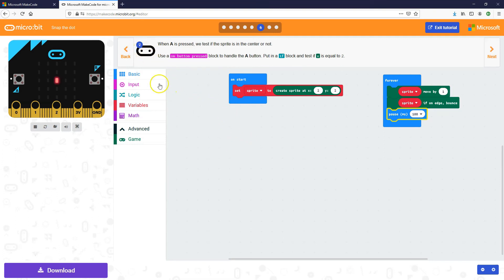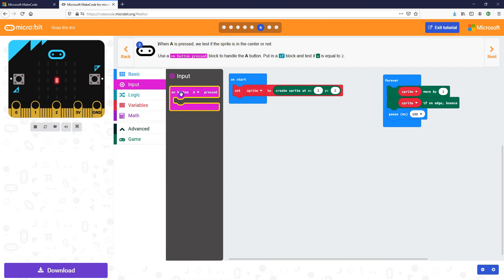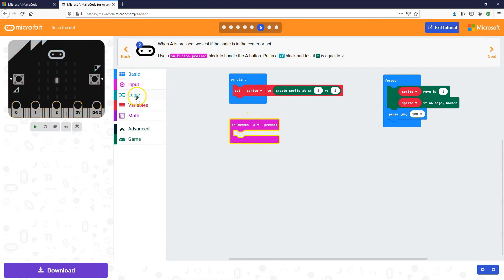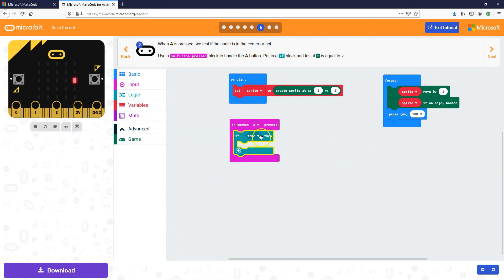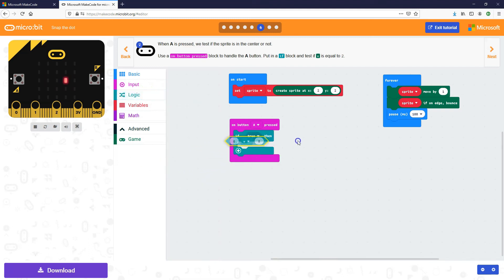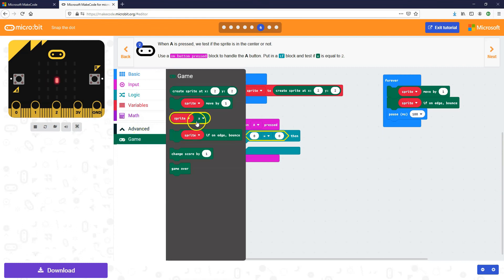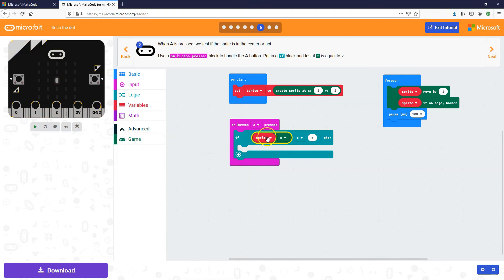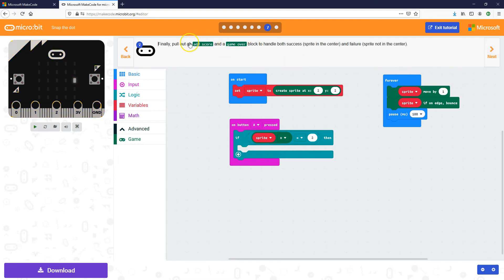Let's try to do this without looking at the tip. Let's drag in 'on button A press', then we're going to put an if block inside it — 'if true then'. Now we need to put the condition in there, which is if x is equal to 2. So we go into the Logic toolbox, get an 'equal to' block, and put that inside the if. Then we go into the Game toolbox and get the x value of the sprite — if that's equal to 2, which is the middle, then we're going to do something.